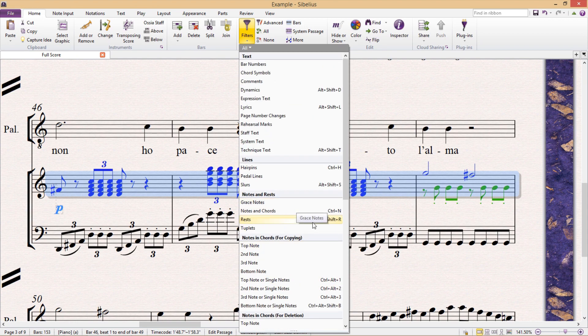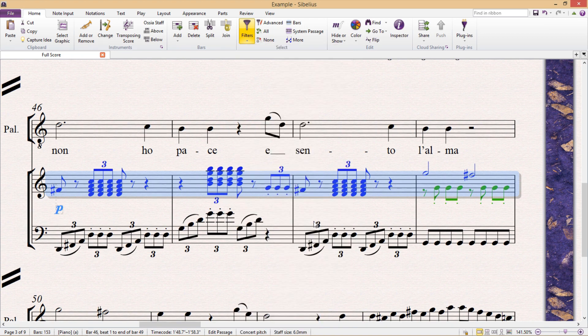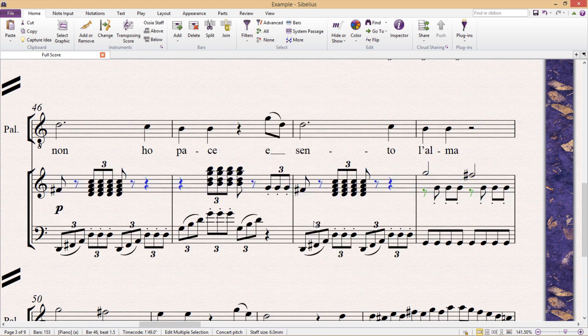Using this menu, I could for example just filter out and select the rests from my passage.